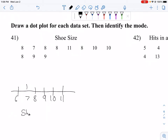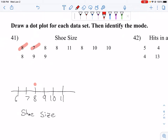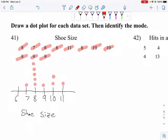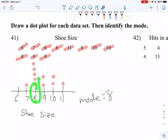And then for the dot plot, I'll go through the data: 7 gets a dot, 8 gets a dot, 8 gets a dot, 11 gets a dot, 8 gets a dot, 10, 10, 8, 9, 9. There's my dot plot. The mode is the number that occurs the most often, and my mode is 8 — I have the most 8s.